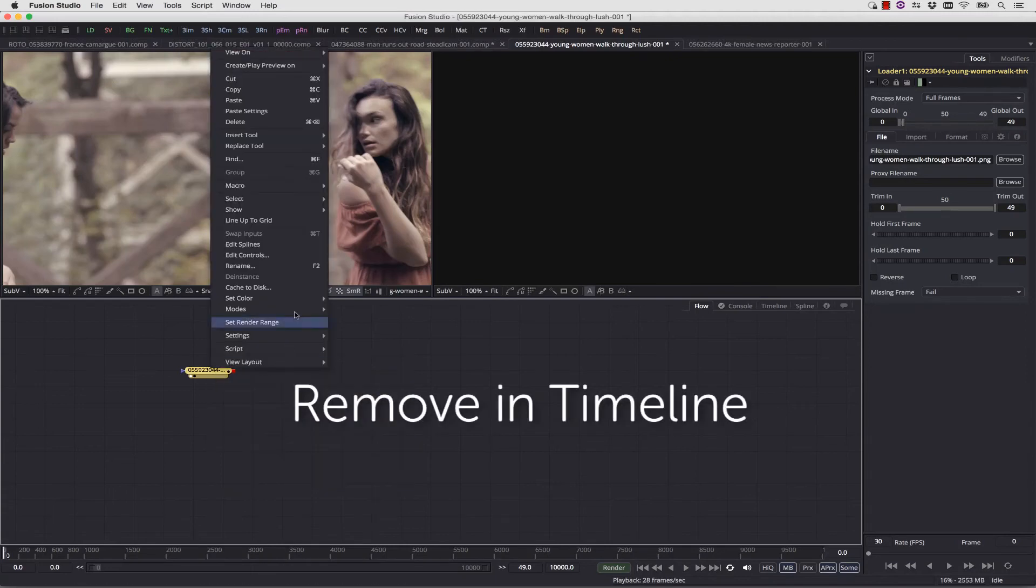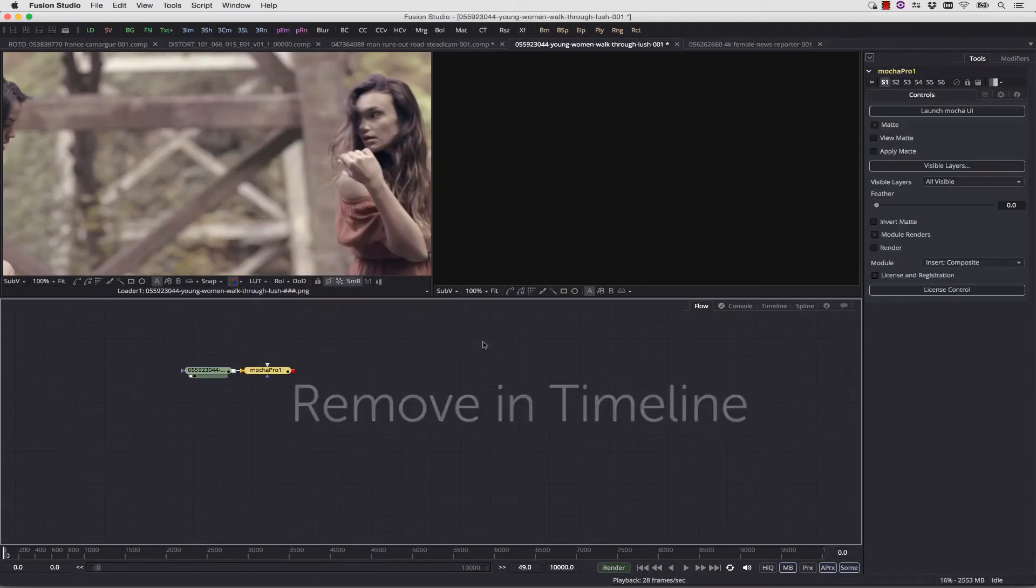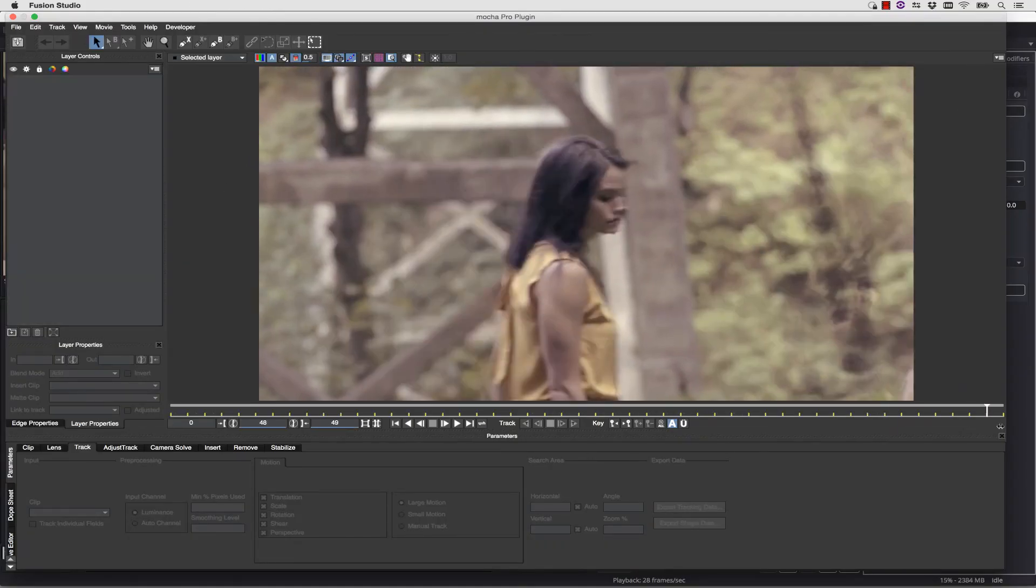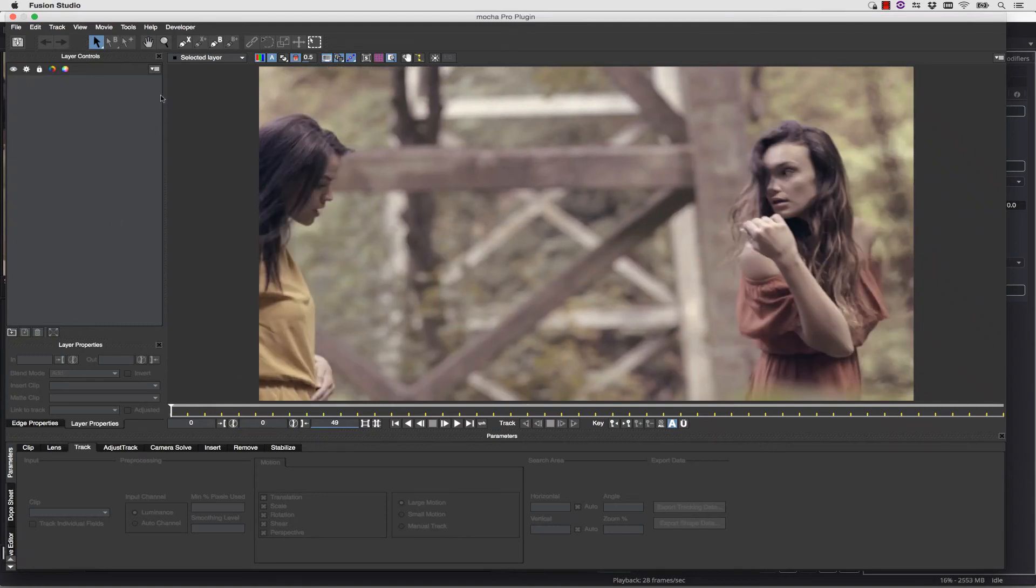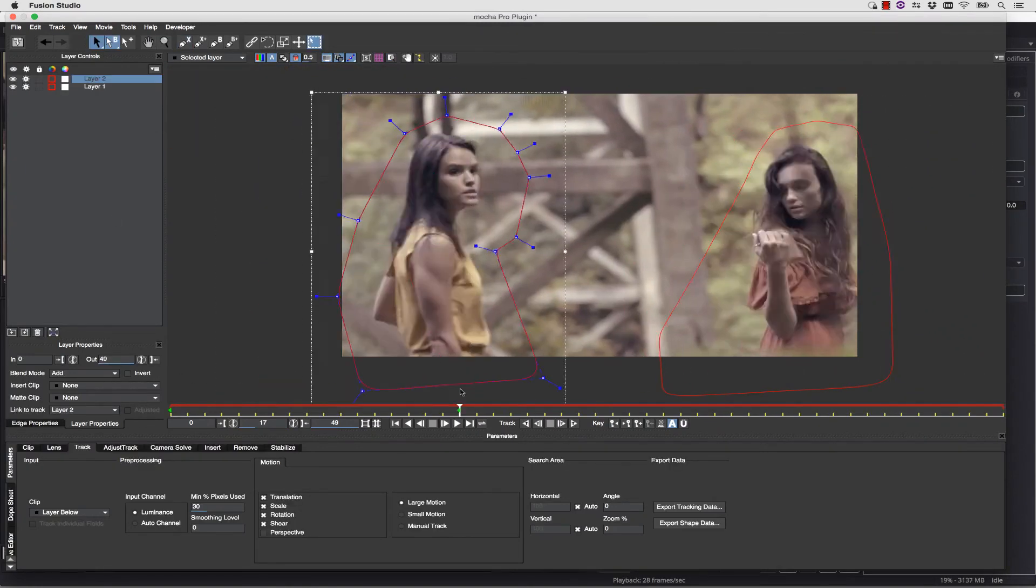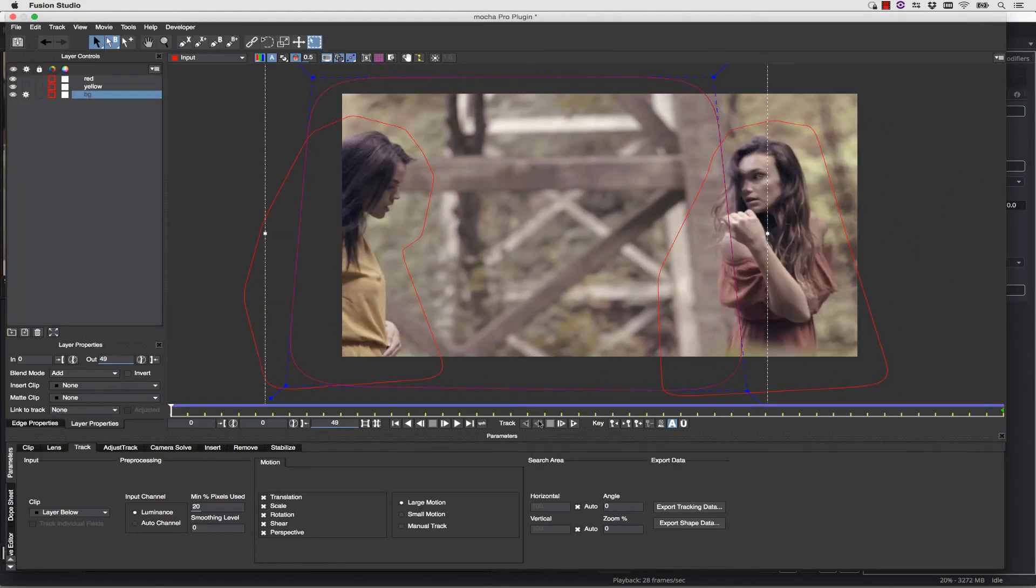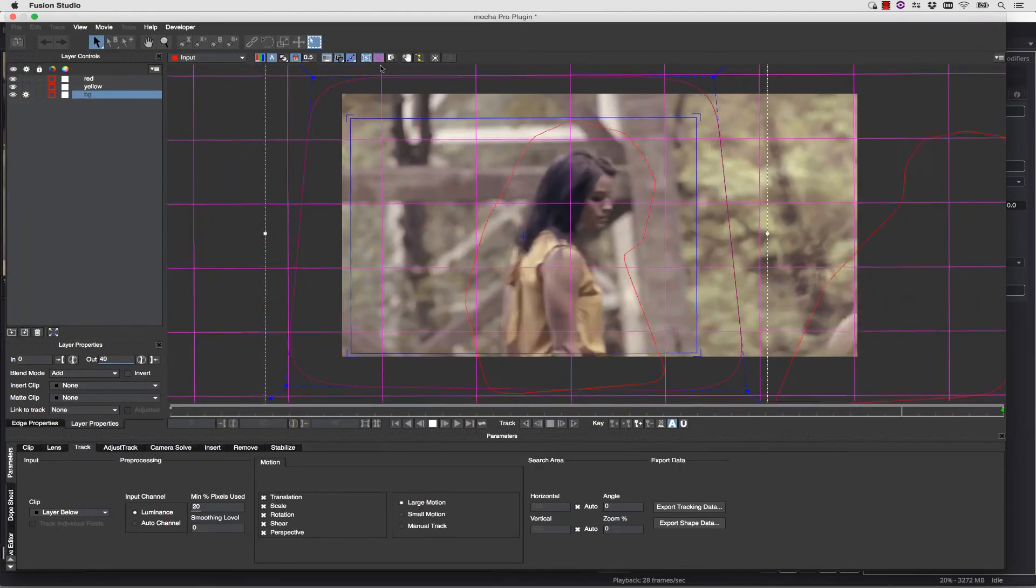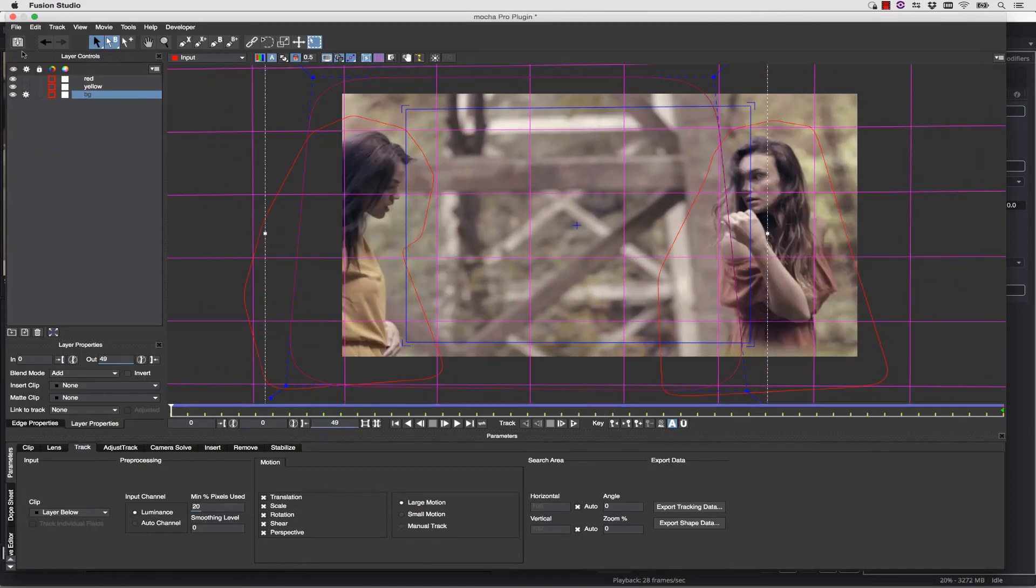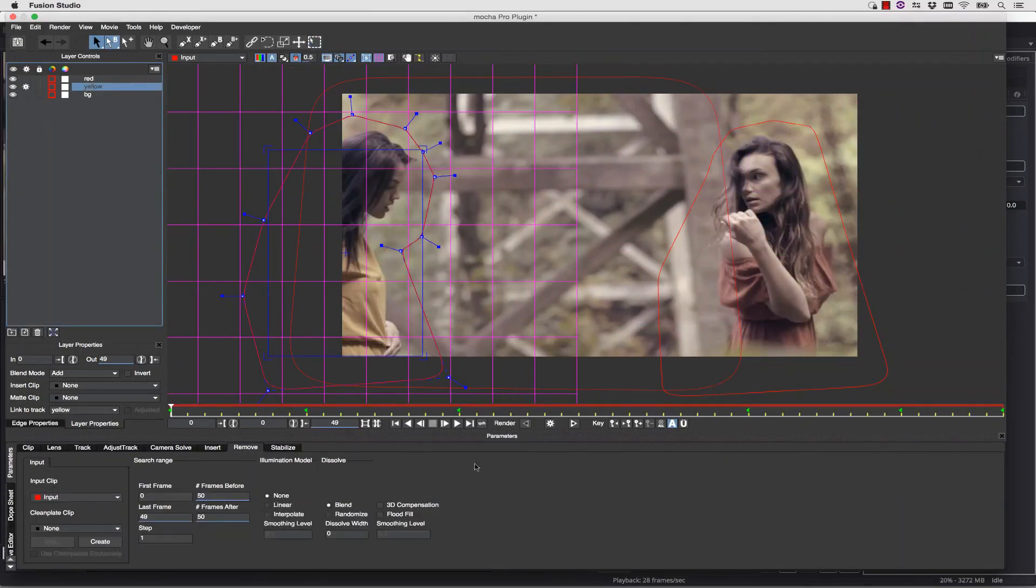And finally, the Remove module works the exact same way, rendering to and reading from your native Fusion timeline. Simply launch the Mocha UI, and once inside the Mocha UI, you can select your X-splines. And in this case, we're going to define the foreground lady, the yellow lady, and track the background. Once we have tracked the background to our satisfaction, we can select our yellow lady, and select Remove.